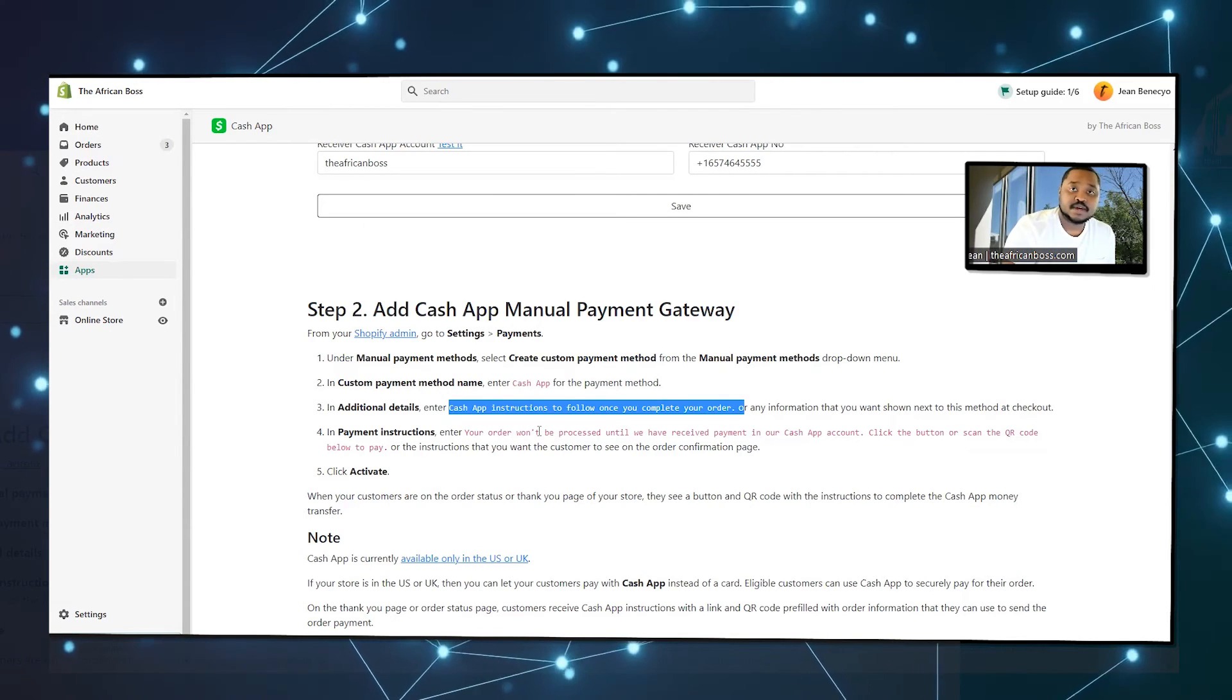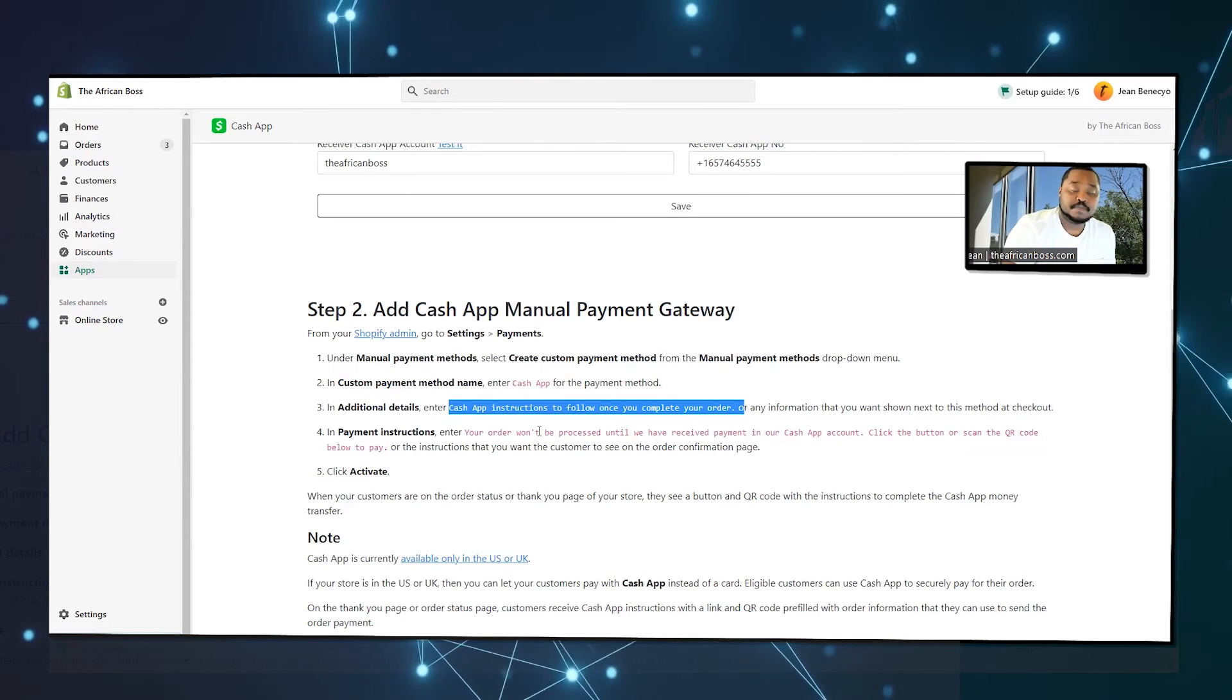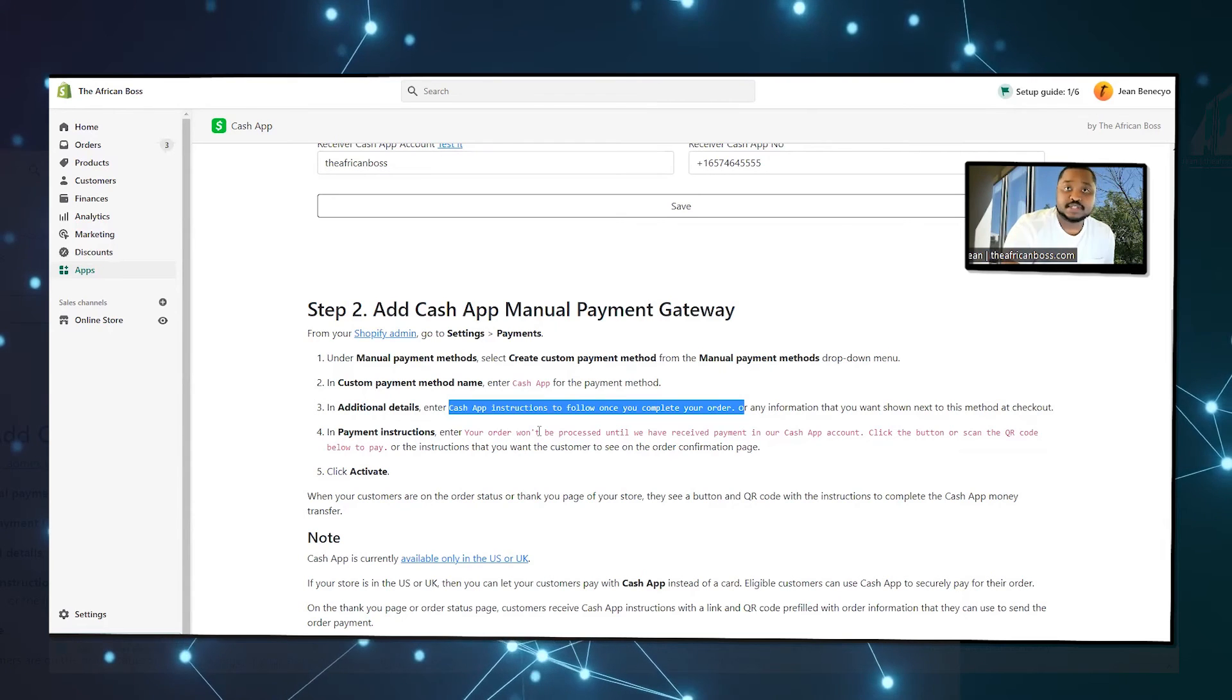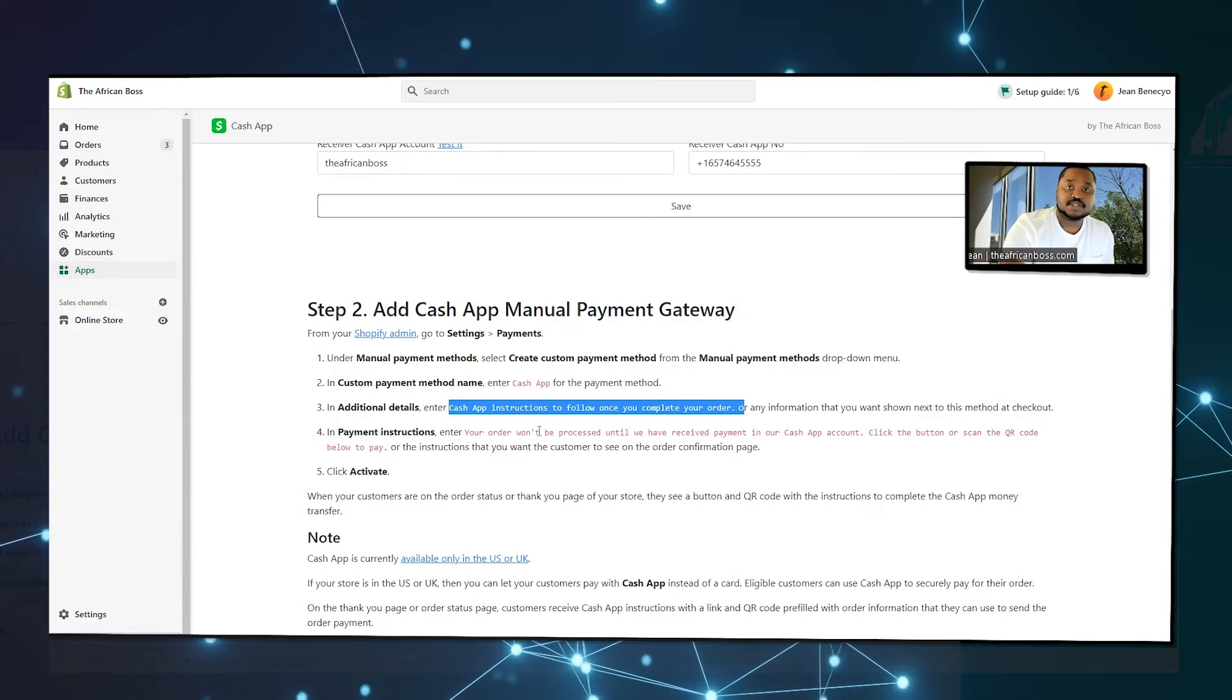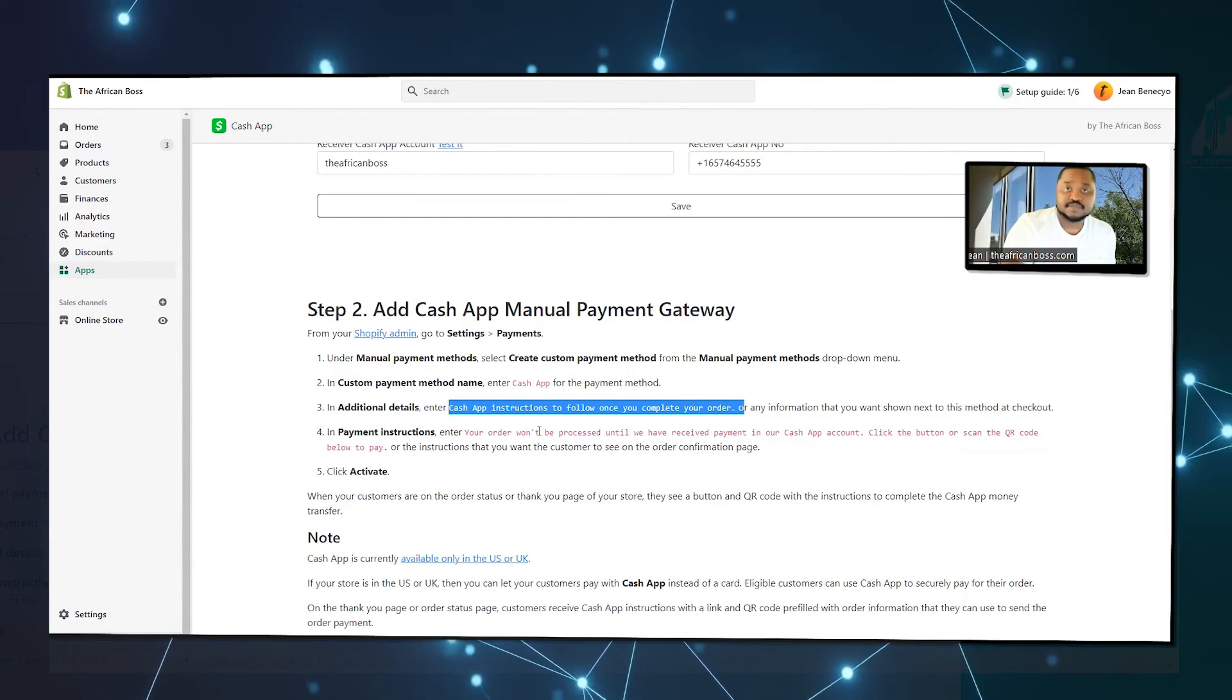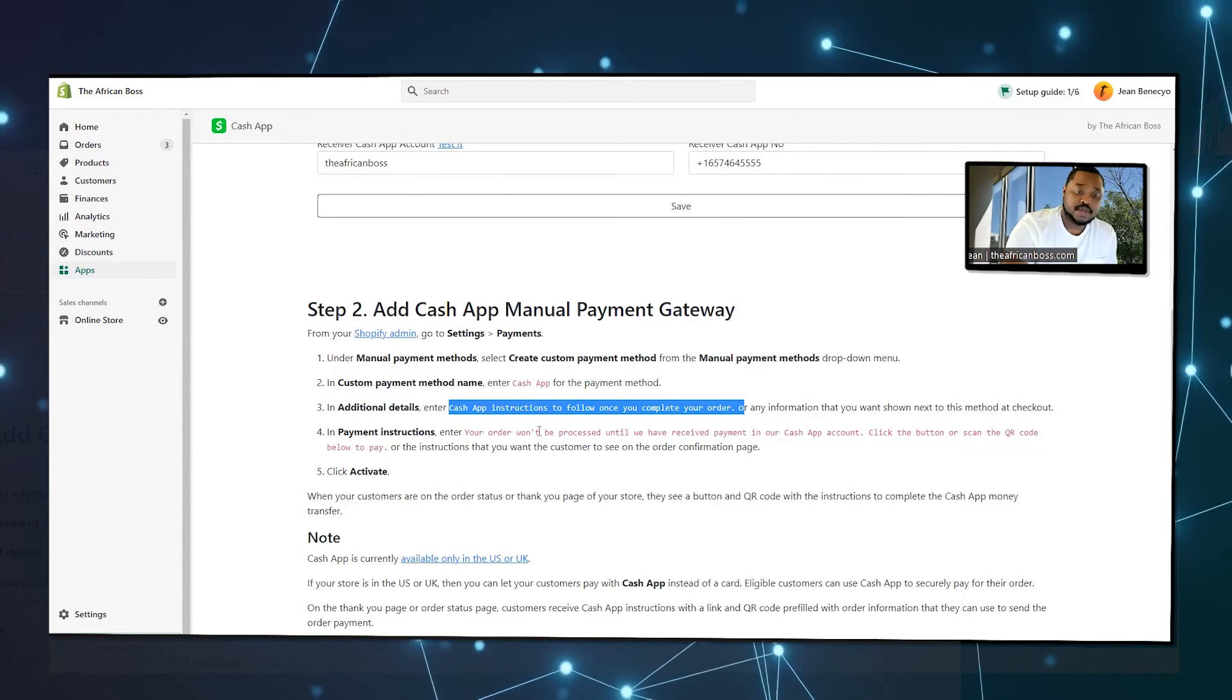The reason we're doing it this way is because Shopify doesn't allow developers to mess around with the actual checkout page, because there's all the information about customers and it's very confidential. So you have to do it the manual way.